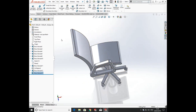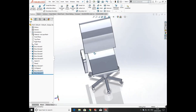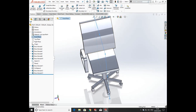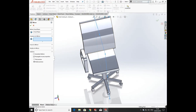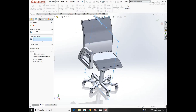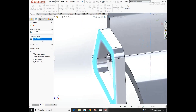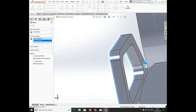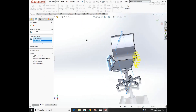Now choose its center plane — the front plane — and mirror the body. Click OK.